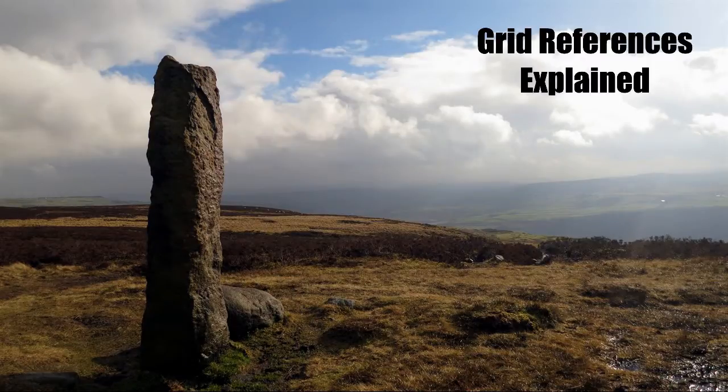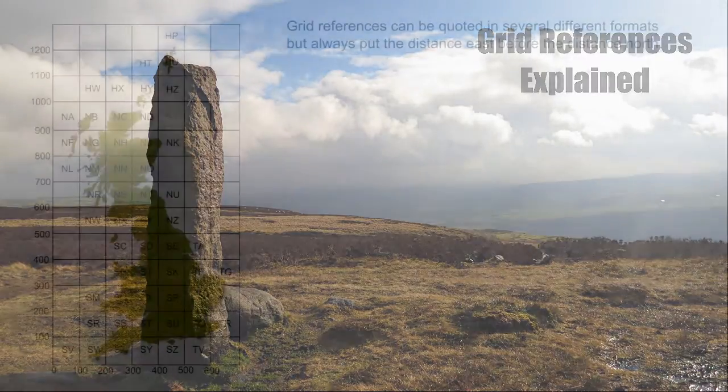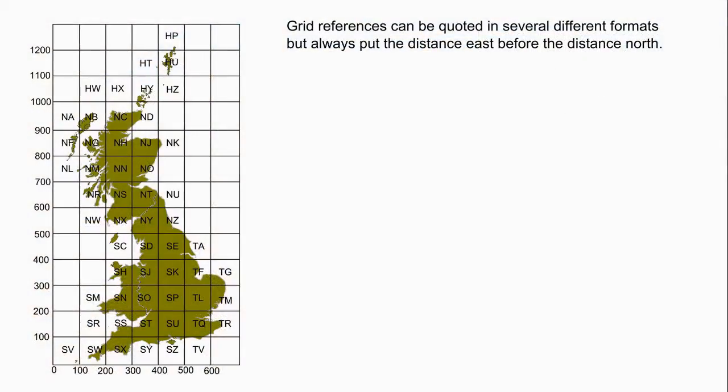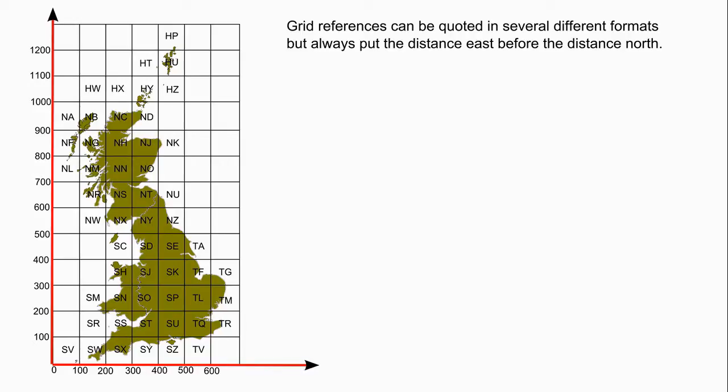To define location in the GIS you should be using Ordnance Survey grid references and this is how they work. The UK is divided up into 100 by 100 km grid squares which start at a point off the Isles of Scilly. These squares are usually identified by a two letter code that represent a distance east and north of the origin point.